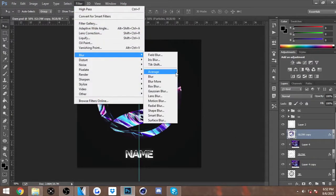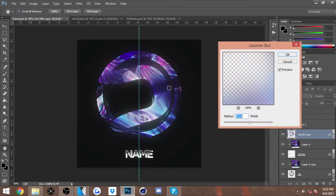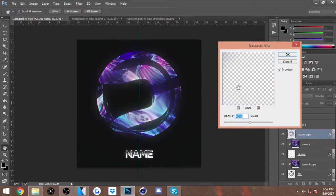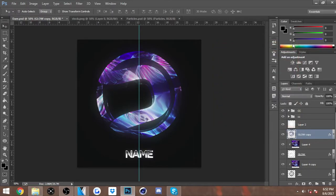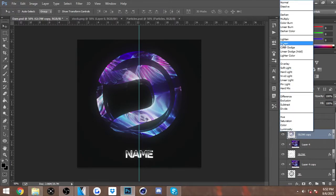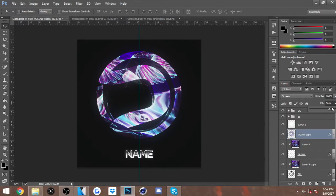After that you want to go into Filter, Blur, Gaussian Blur. I keep it around 45 because that's just where I use it - 45.6, 45, just somewhere around there should be good. You can kind of tweak with the Fill and the Opacity. You do want to set it to Screen too, so I'm just going to lower the Fill and the Opacity just a little bit.